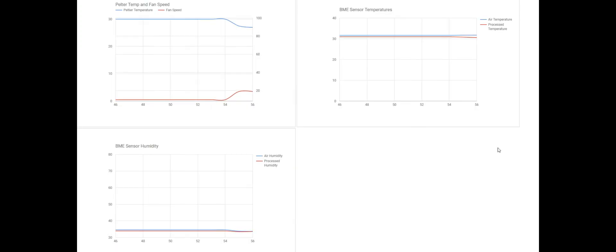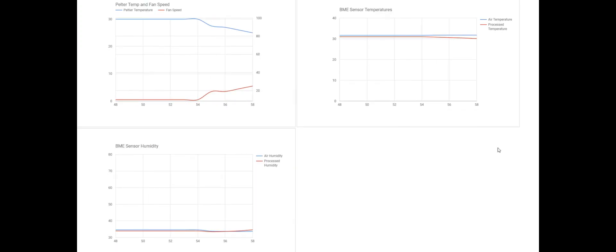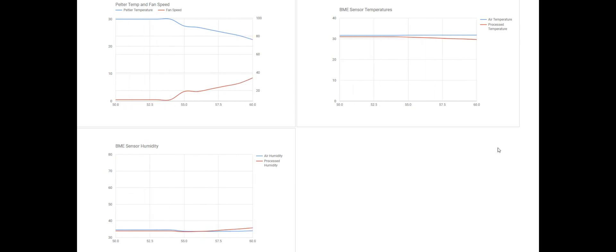So on the graphs you can see that the temperature on the Peltier cooler is dropping and the fan speed is increasing.